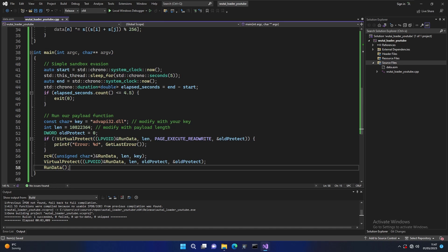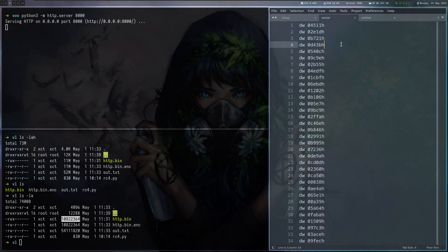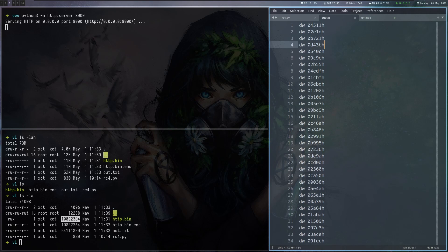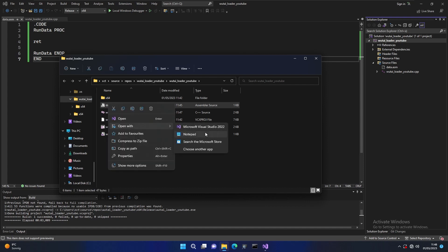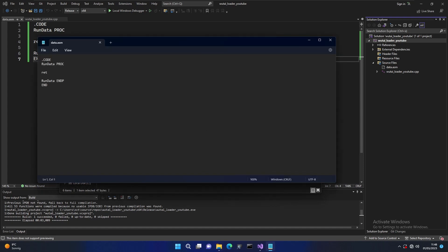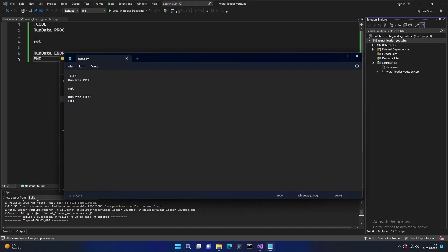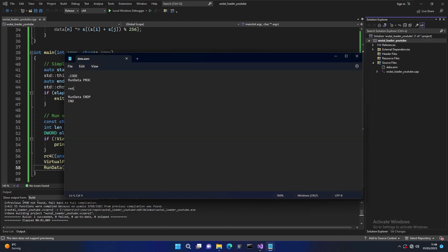So as you can maybe imagine from this code what we want in this run data function is basically our sliver shellcode. This is the reason we converted this to this format because this we can now just copy paste inside this data.asm file. When we compile we will have our sliver shellcode there. If you want to do this it's better to edit this in notepad instead of doing it in Visual Studio because Visual Studio really doesn't like big files. If you paste this converted sliver shellcode here it will be like 50 megabytes so Visual Studio really won't like that.